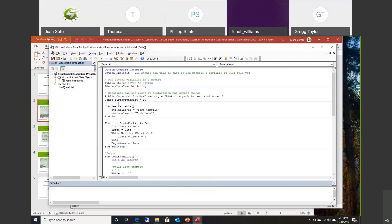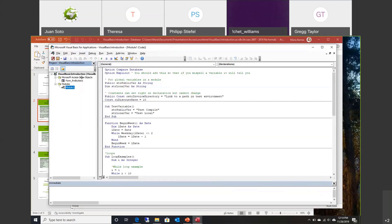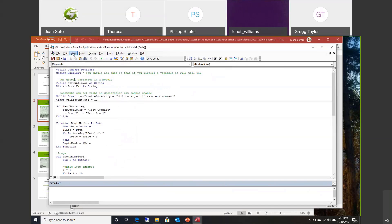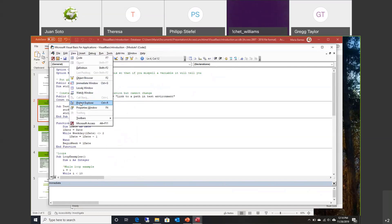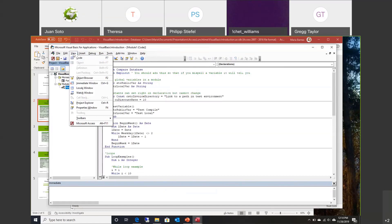This part here is called the code window. I happen to have an immediate window open down here. You can turn on and off some of the windows through the View menu. As Crystal pointed out, this is called the project explorer. You can close it and turn it back on by clicking the project explorer. If you don't see yours and you want to use it, use the View menu.